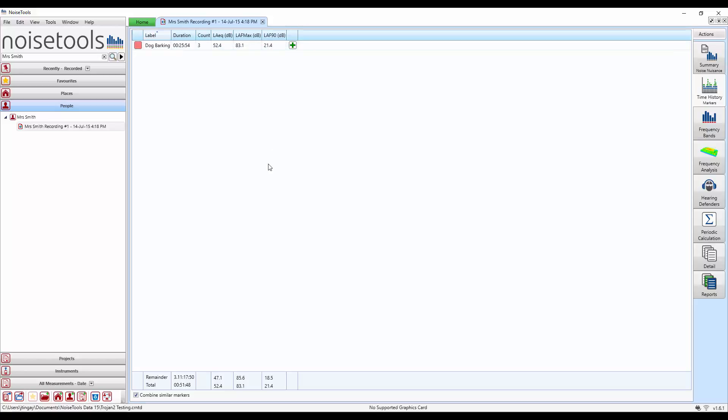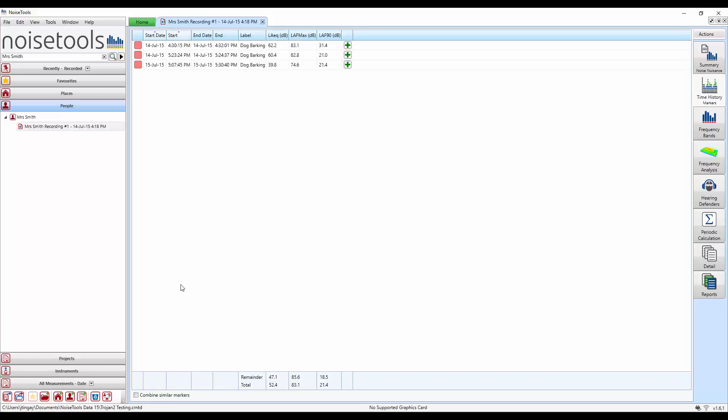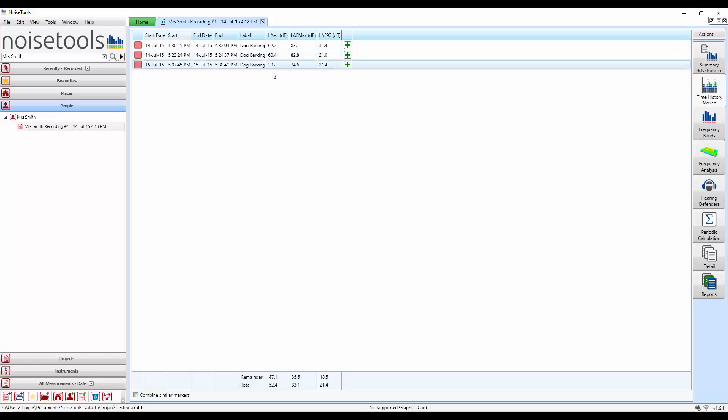We also see at the bottom of the screen, in the remainder and total section, there's additional data channels for our combined markers. If we uncheck the combined markers button, we see each individual occurrence of our dog barking marker with the LAeq, the LAF max and the LAF 90 calculated.